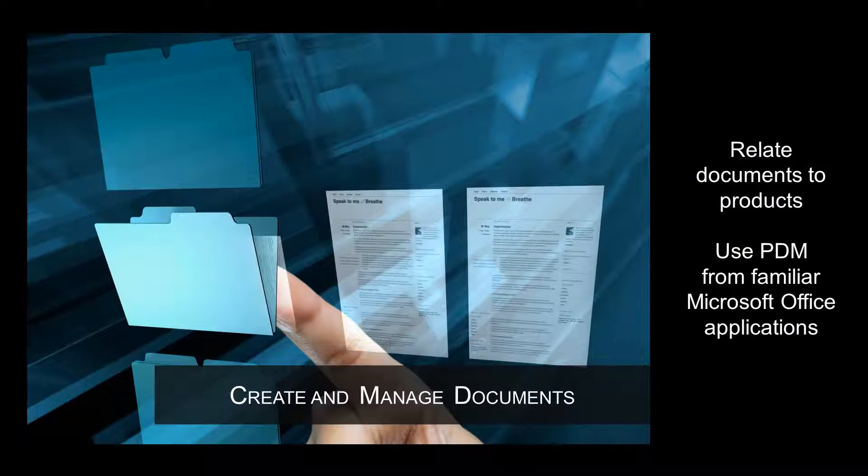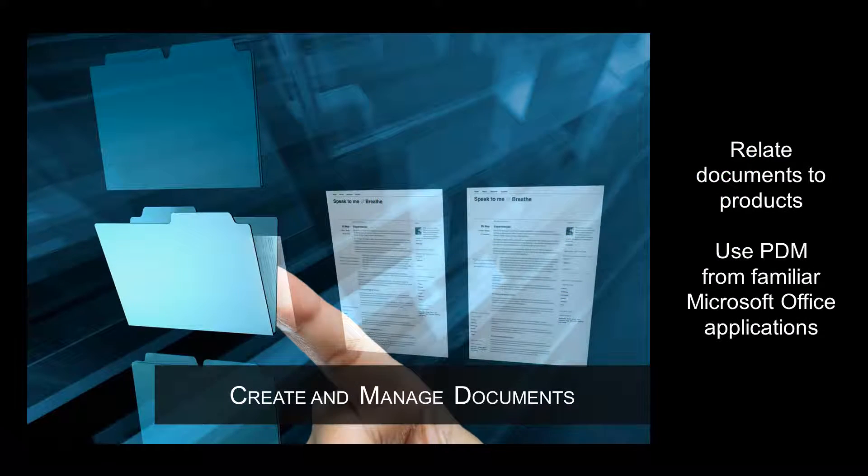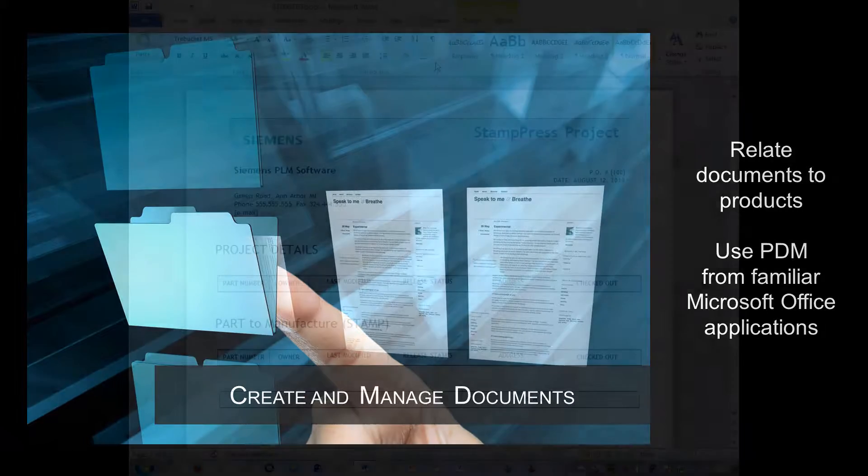The product definition doesn't end with design. Teamcenter RapidStart includes standardized document management features so you can create and manage documents in conjunction with your product designs and processes.